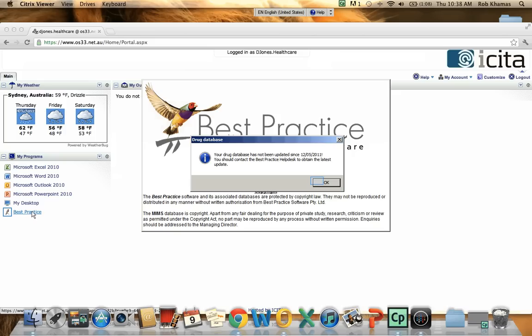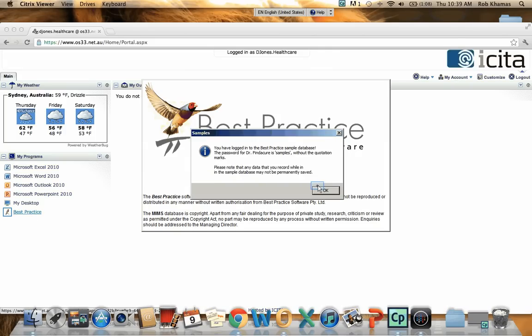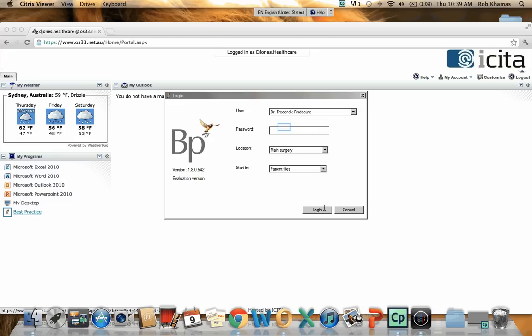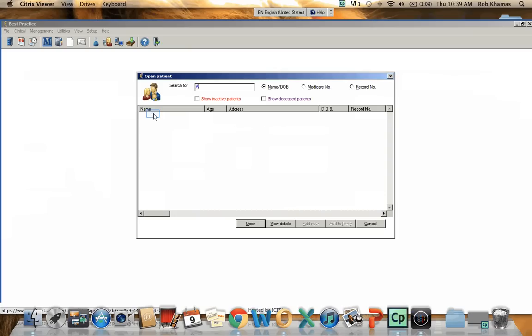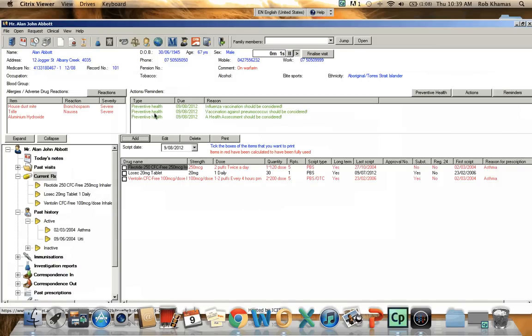And here we go. So we have best practice sample data running. I will just log in here. I will open a patient record just to demonstrate how it will look.